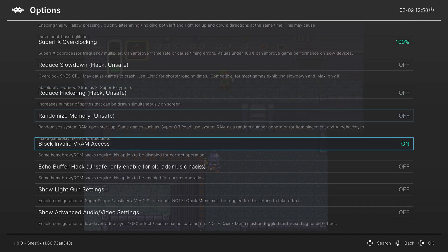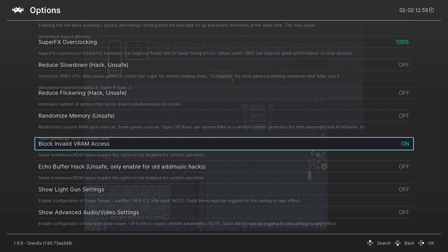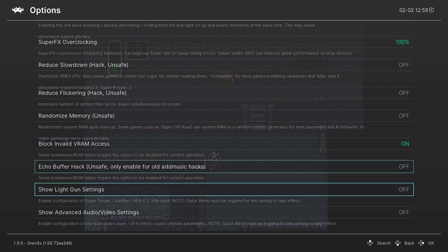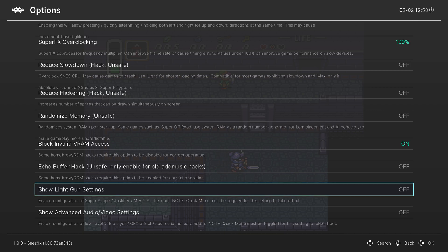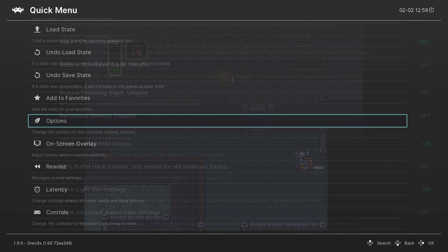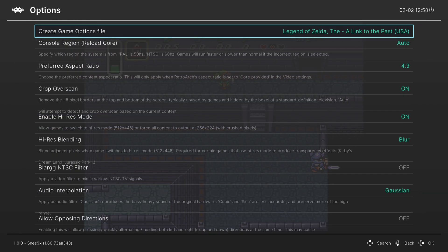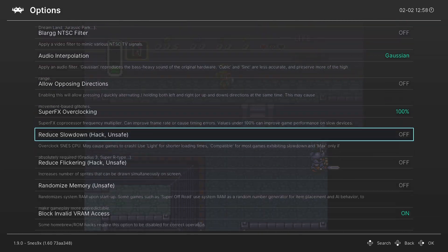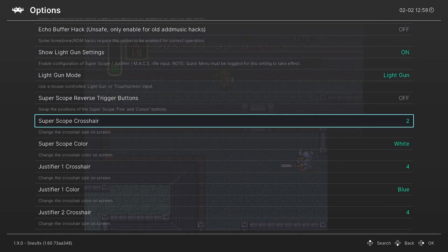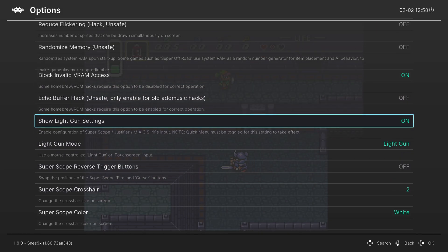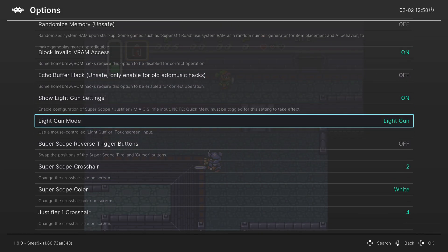Ignore randomized memory. Ignore block invalid VRAM access. Ignore echo buffer hack. And then next, we have show light gun settings. So just enable this real quick by pressing A on it, back out of your options menu, then you can come back in. And now when we go back down, we have the light gun options.